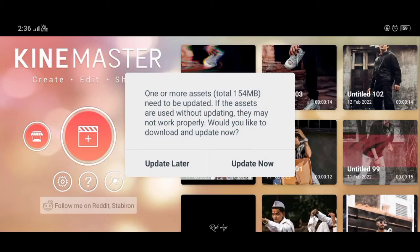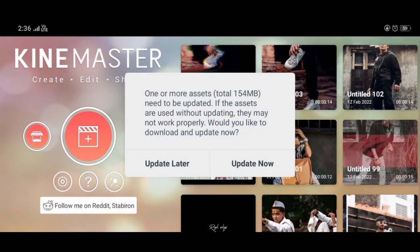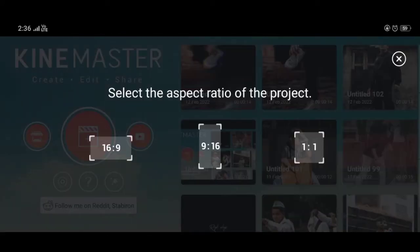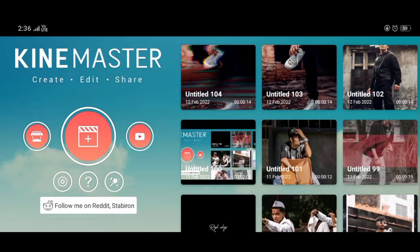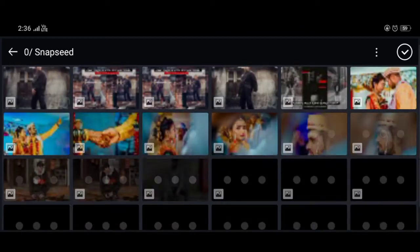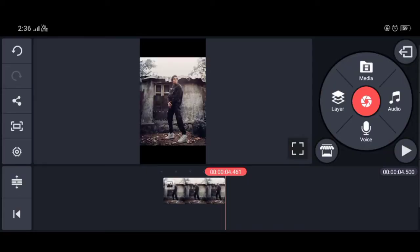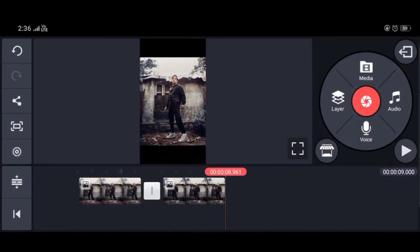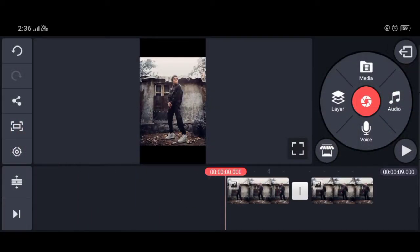Open KineMaster and tap on new project. Select the 9:6 ratio, which is really good for Instagram. Go to media and select 2 photos — you want brown and black tones, dark tones.